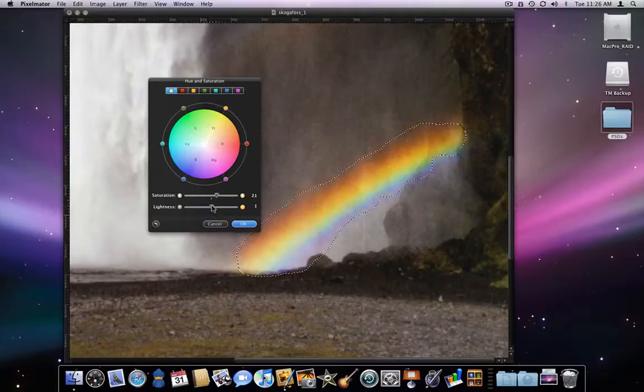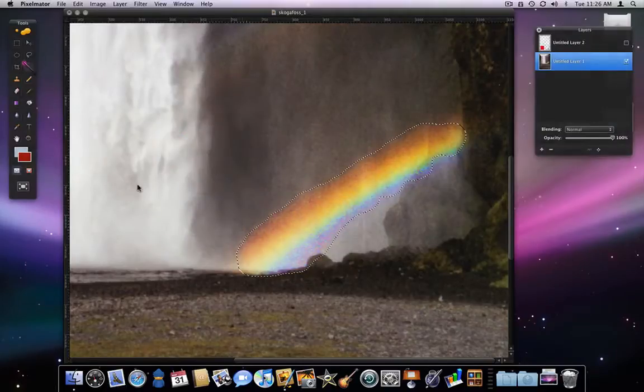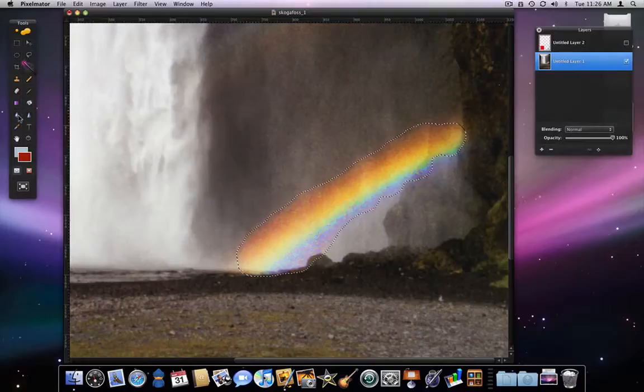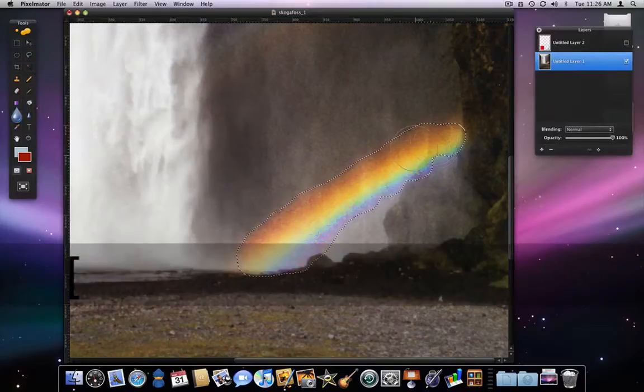There are probably faster ways to get the rainbow selected, but I just wanted to show you the flexibility of the magic wand in selecting small or large areas.